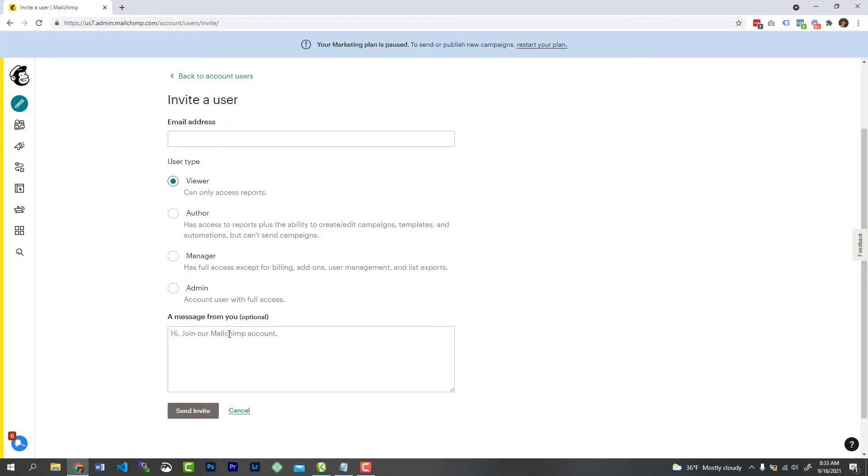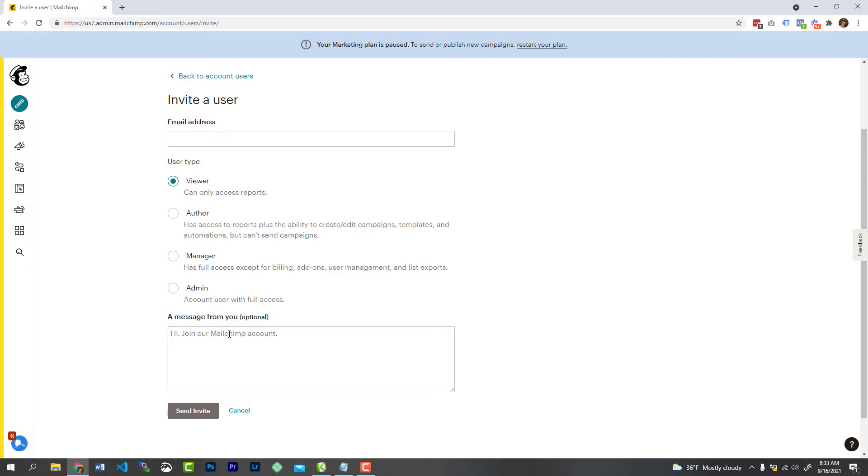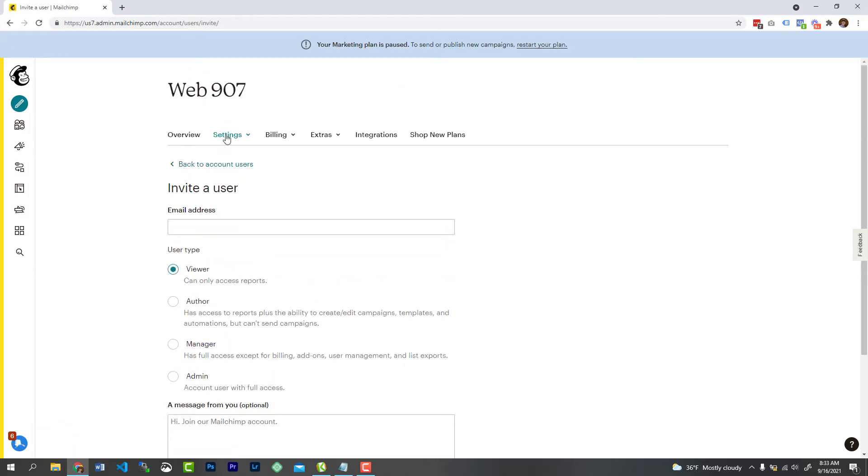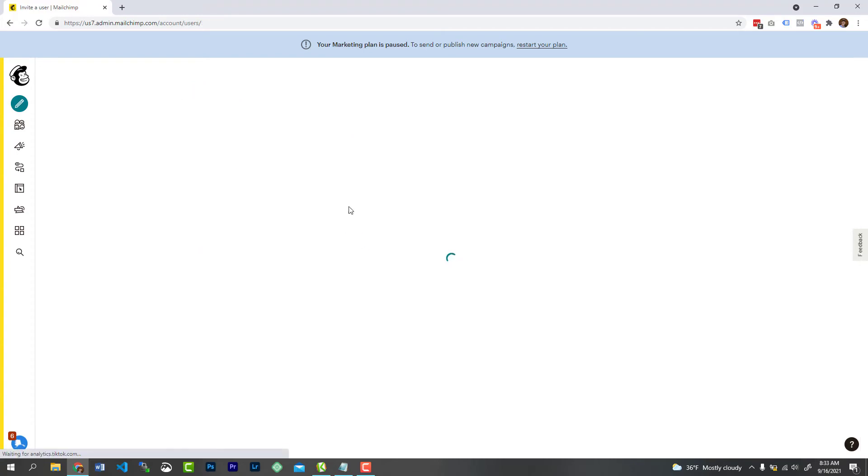Once you do that, and they accept the invite, when you go back to the user area, you're going to see that you actually have a second user here. And it's as simple as that.